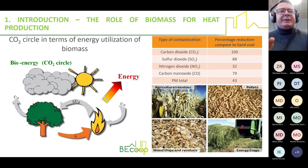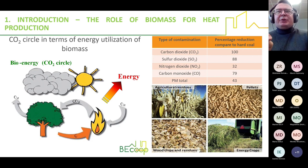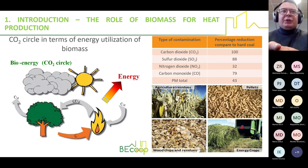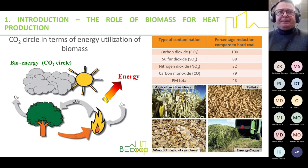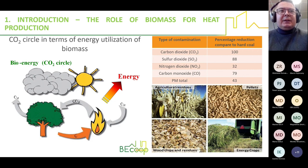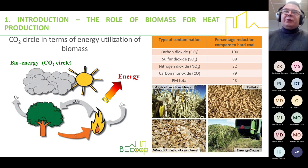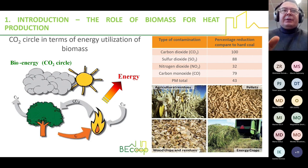There are many benefits of using biomass as a heat source, especially regarding emission levels. Compared to coal combustion, biomass combustion can reduce CO2 emissions by 100%, SO2 by 88%, and NO2 by around 32%. There is also a huge reduction in carbon monoxide and particulate matter — totally 43%. This comparison is between coal combustion and woody pellets combustion.